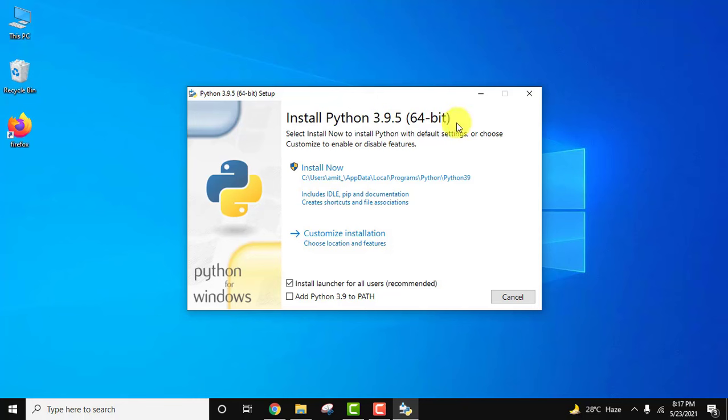The installer started. At first, add Python 3.9 to path. This is a very important step. Now click on customize installation.